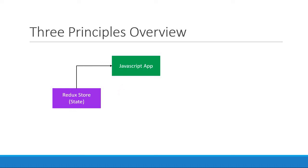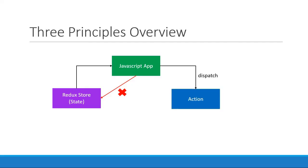However, the app cannot directly update the state. If the application wants to update the state, it has to emit or dispatch an action. Dispatch is the term used in Redux, so let's stick to dispatch instead of emit.